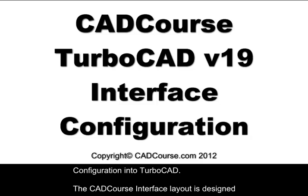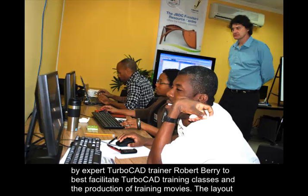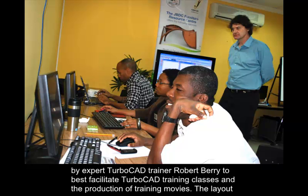The CADCourse interface layout is designed by expert TurboCAD trainer Robert Berry to best facilitate TurboCAD training classes and the production of training movies.